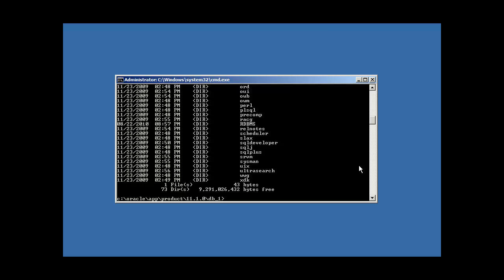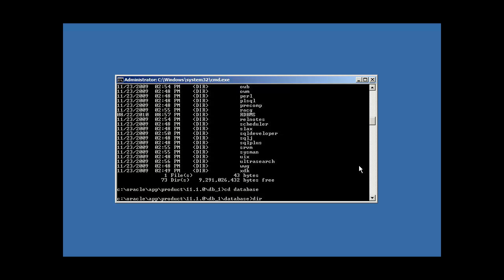Now, the first thing we need to do to create a database is we need to create a parameter file. And by default, all parameter files must exist in Oracle Home, which is this group of directories right here, slash database. So all parameter files for a database must exist in the database directory under Oracle Home.